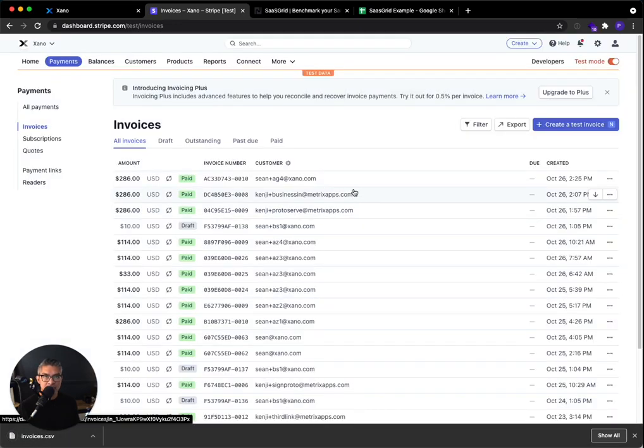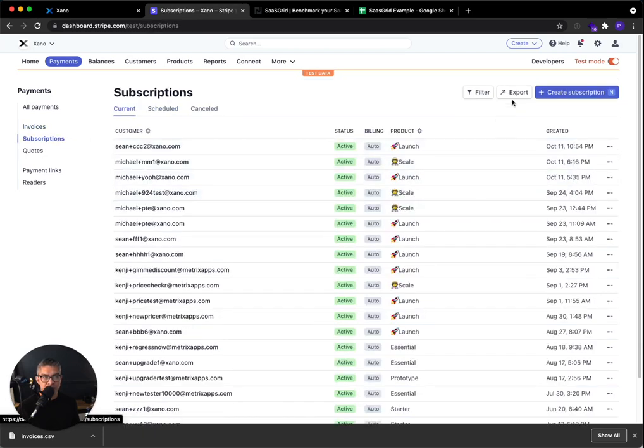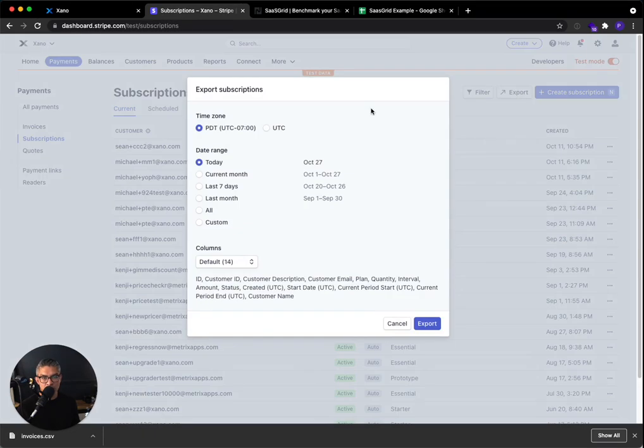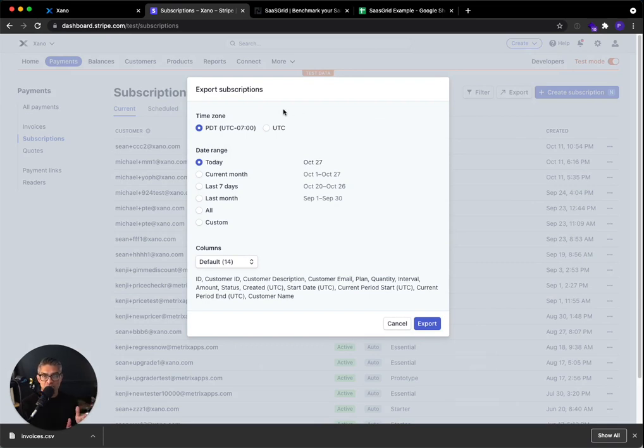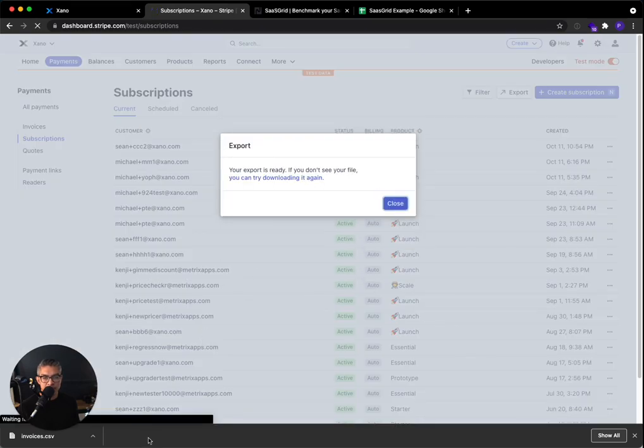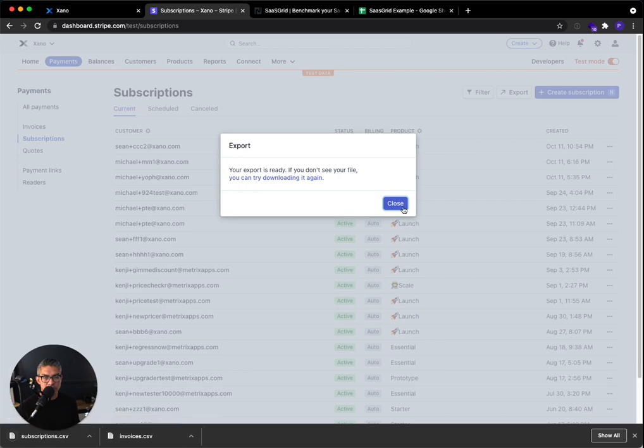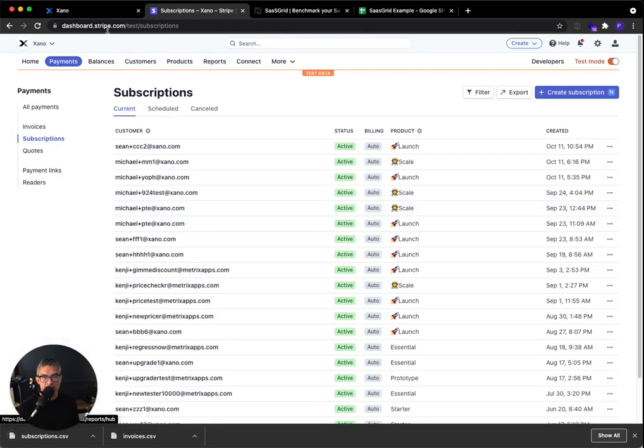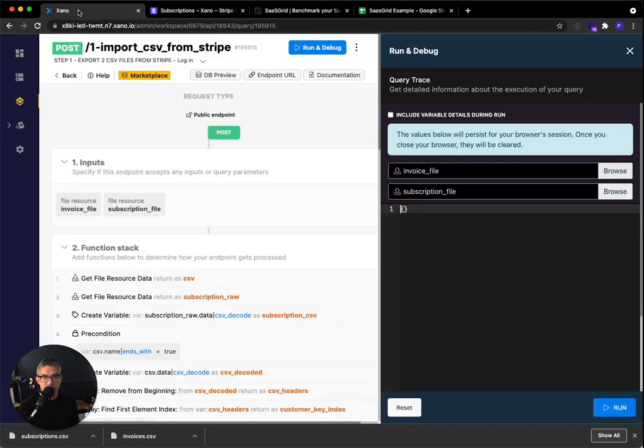The second report we need is subscriptions. This should go a lot faster, but basically Stripe doesn't have one report that maps your transactions to whether they're annual or monthly. So subscriptions does that. So we're going to want to make sure to select all here on the date range and hit export. And then this should be much faster. So this will download a subscription CSV and now we are ready to go.